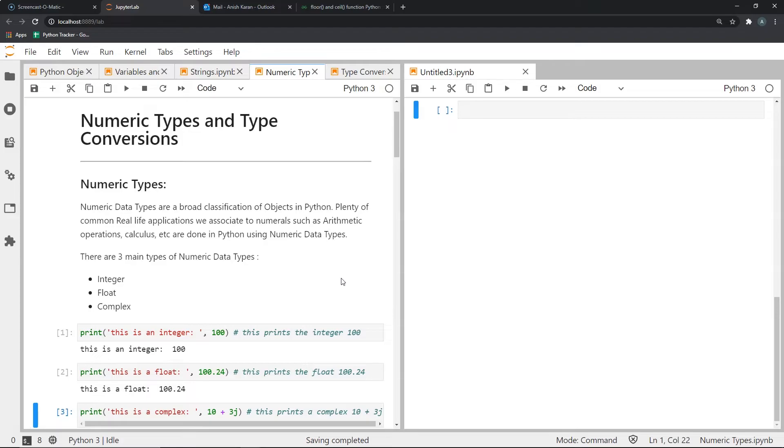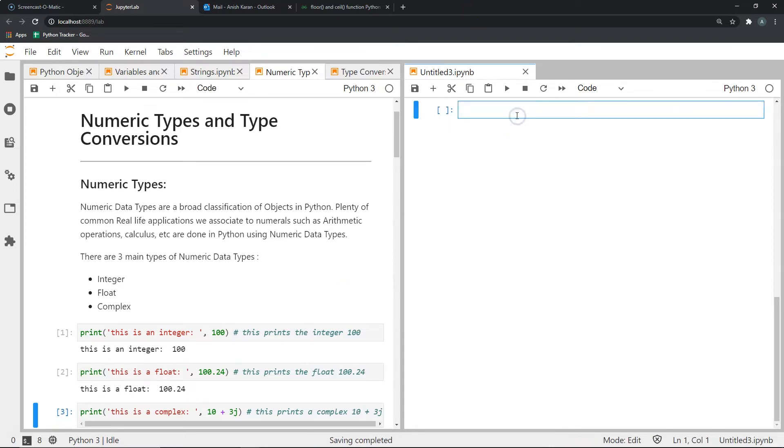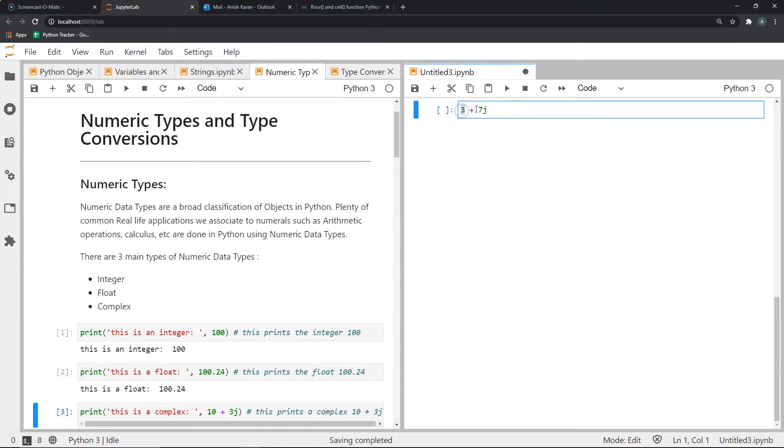Then there is the complex object type which is used to represent complex numbers in Python. And this is an example of a complex number: 3 plus 7j. This is a complex number where the real component is 3 and the imaginary component is 7. All complex numbers have a real and an imaginary component and this is how we denote them.